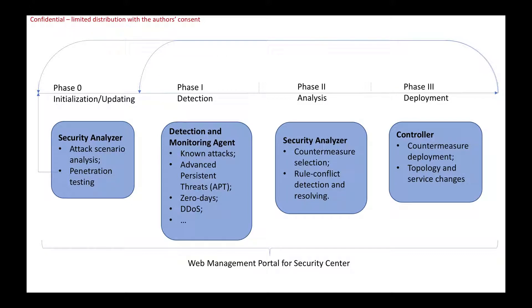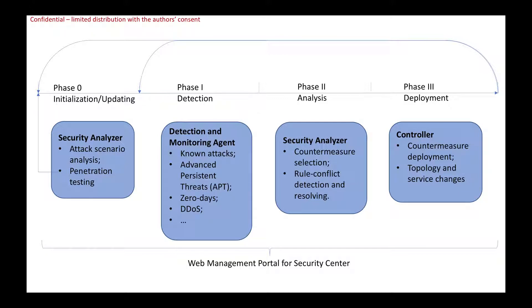Based on the selected countermeasures, we're going to deploy it through the network controller. Then we go back to phase zero and phase one to update the system's security scenarios and update the security situation as well. Our demo will be based on these four phases.